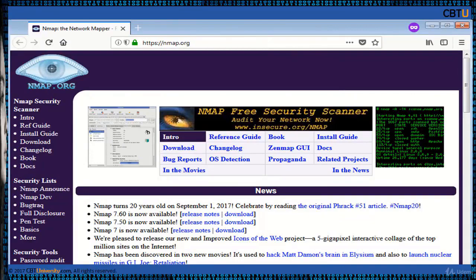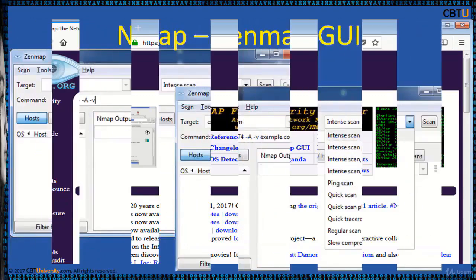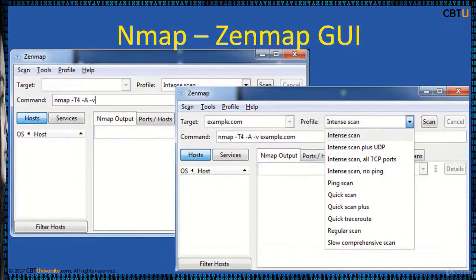Nmap is a popular security scanner used to discover hosts and services on a network, thus building a map of the network. Nmap is used in footprinting, network enumeration, and network audits.